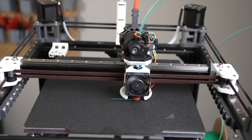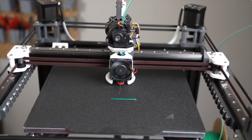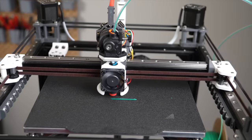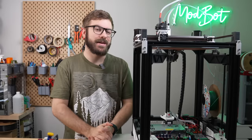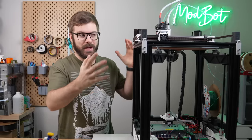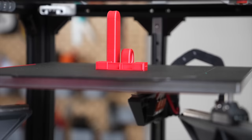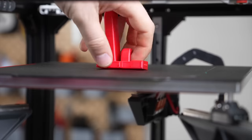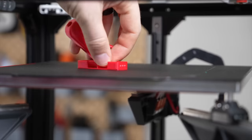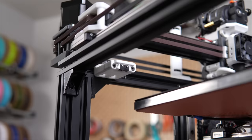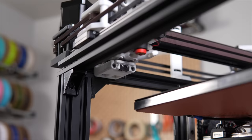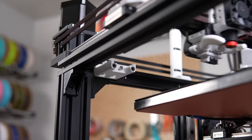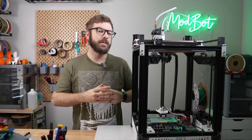You should now have variable mesh up and running on your 3D printer, or at least have a much better understanding of what it is, how it works, and if it is something that you want to go ahead and get set up. I really don't see a downside to this and think that it is a much better setup than the standard probing same spots grid solution every single time.